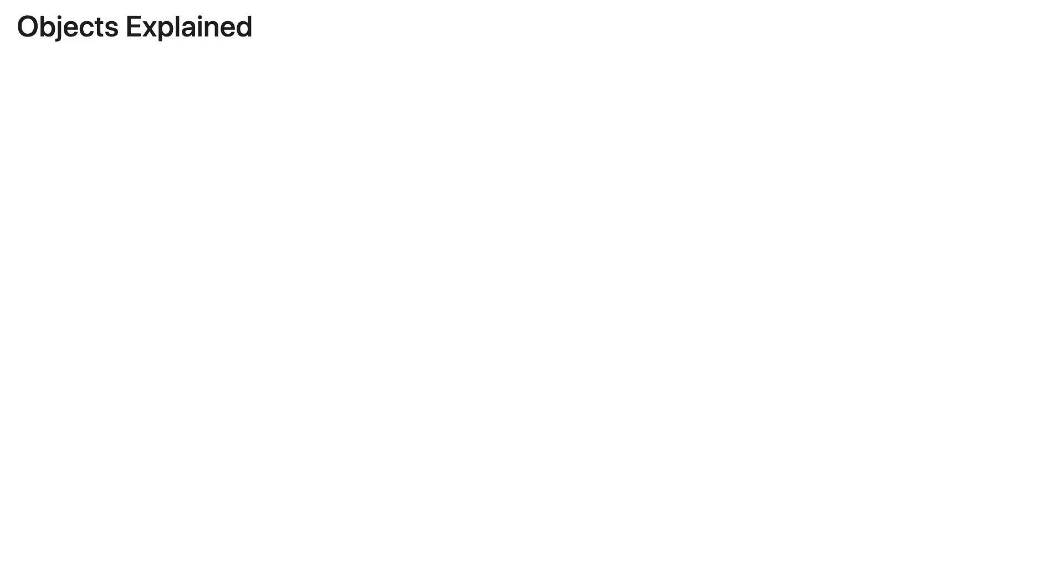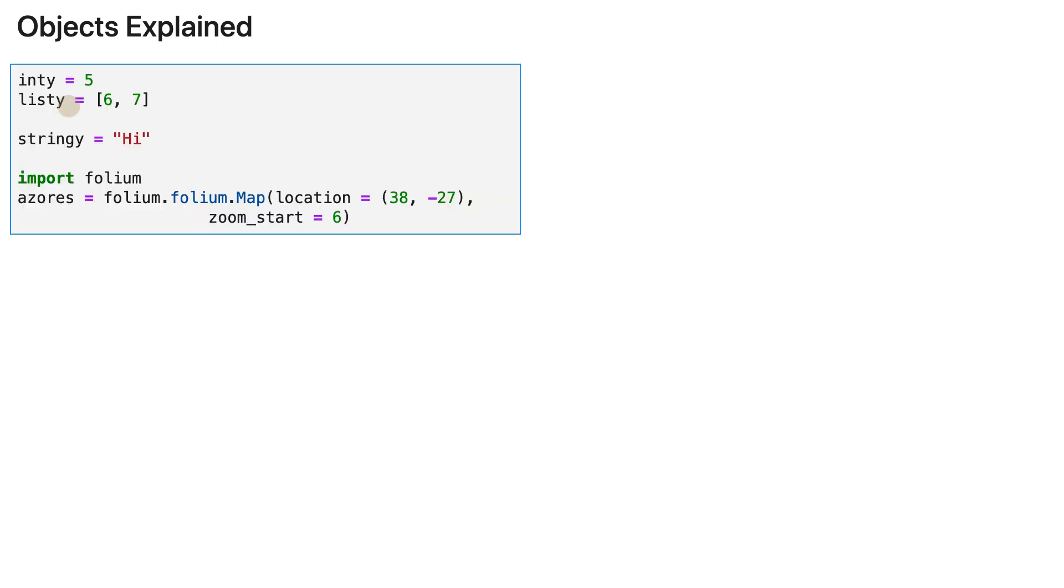If you happen to be in that 1%, please rewatch this video as there might be things that you have overlooked. Let's go straight ahead and look at this code.